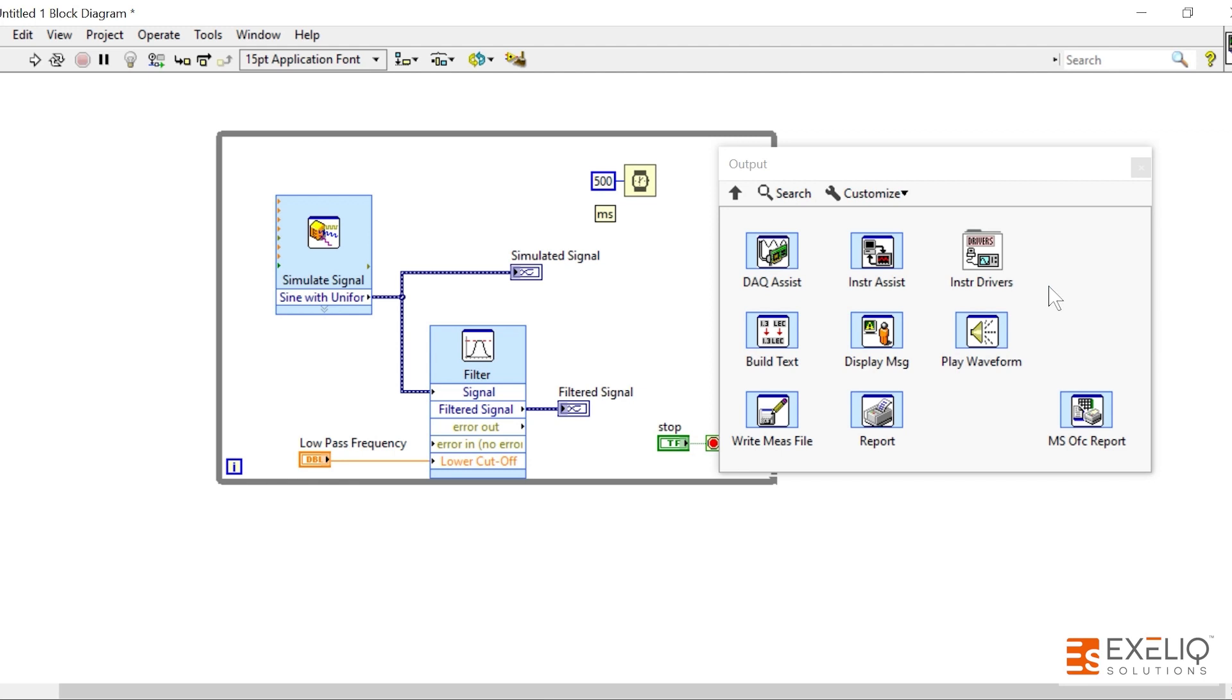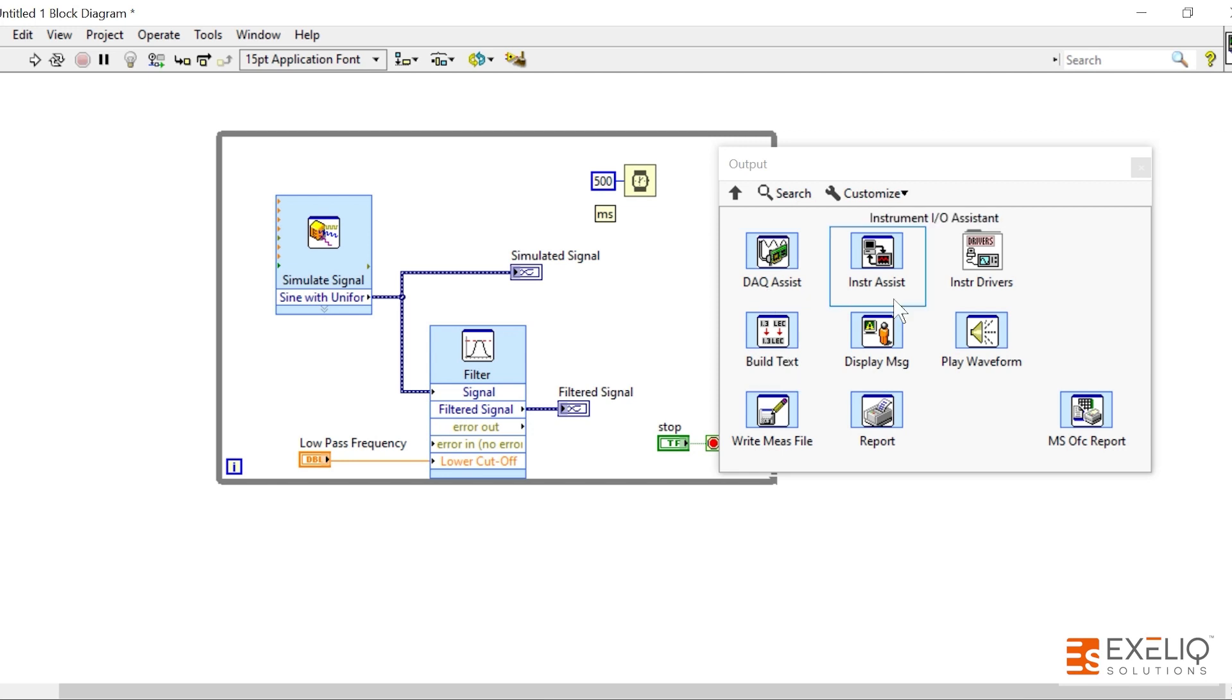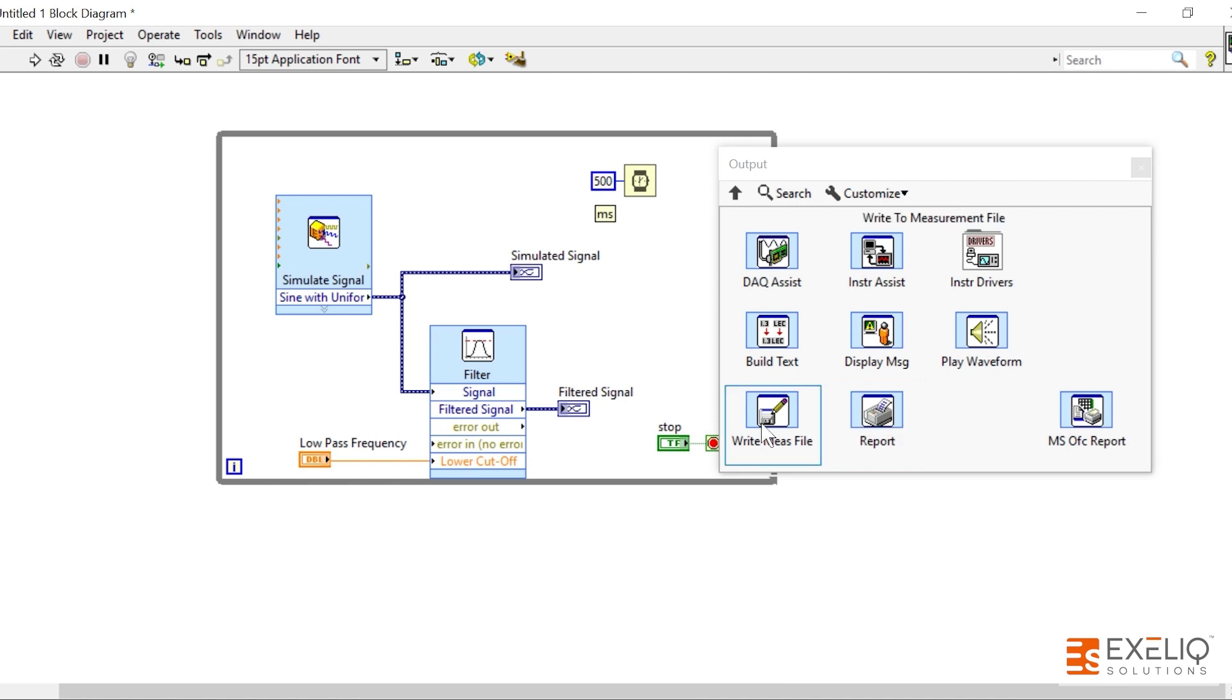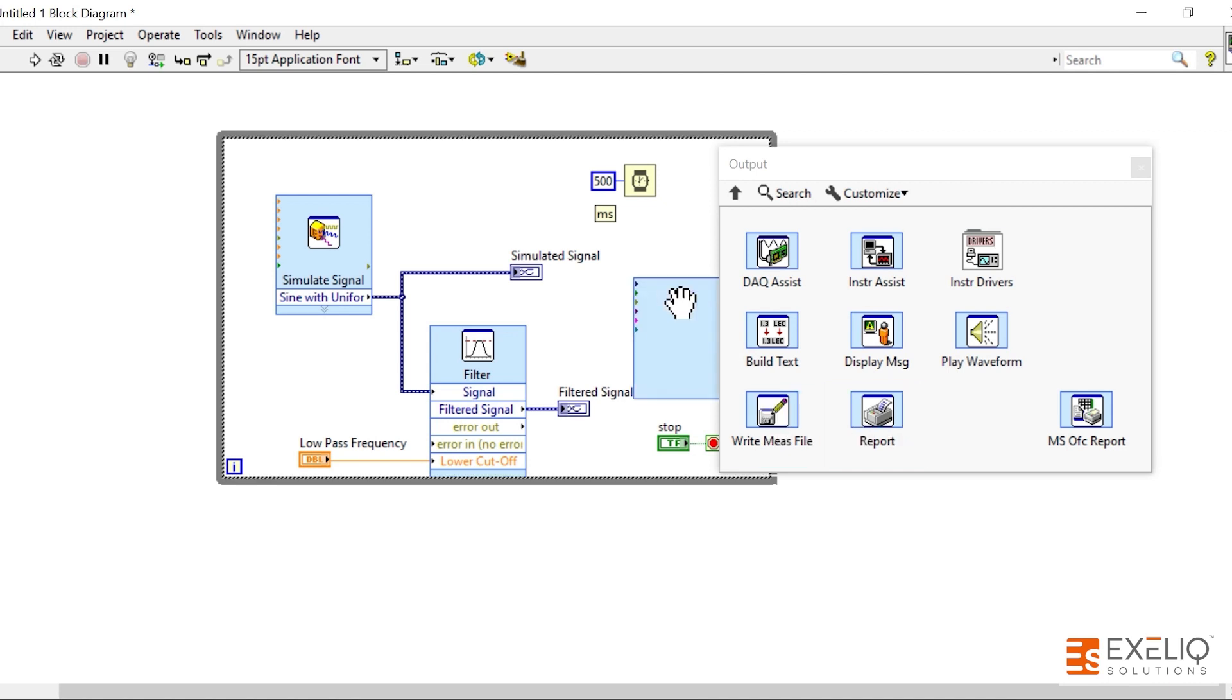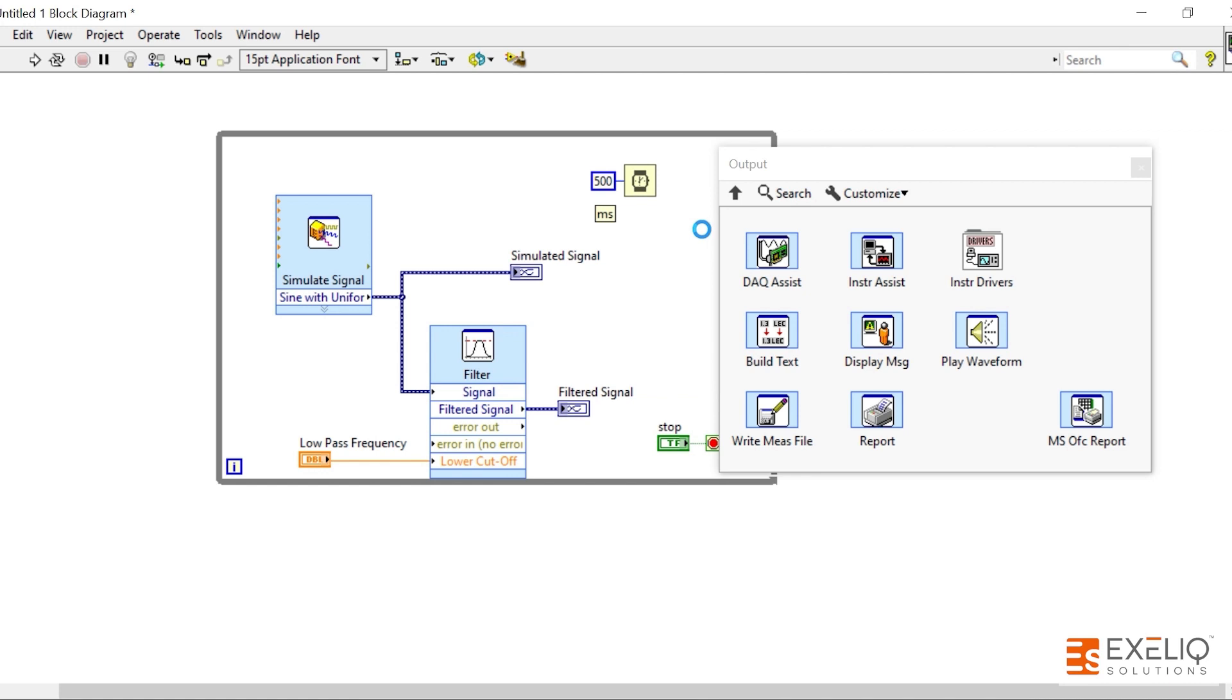In order to generate some kind of output, which is the last step, what we can do is we can provide some output to the hardware. We can build some kind of text related revolving around the signal analysis part. We can play some kind of waveform or generate some kind of reports or write some measurement file.